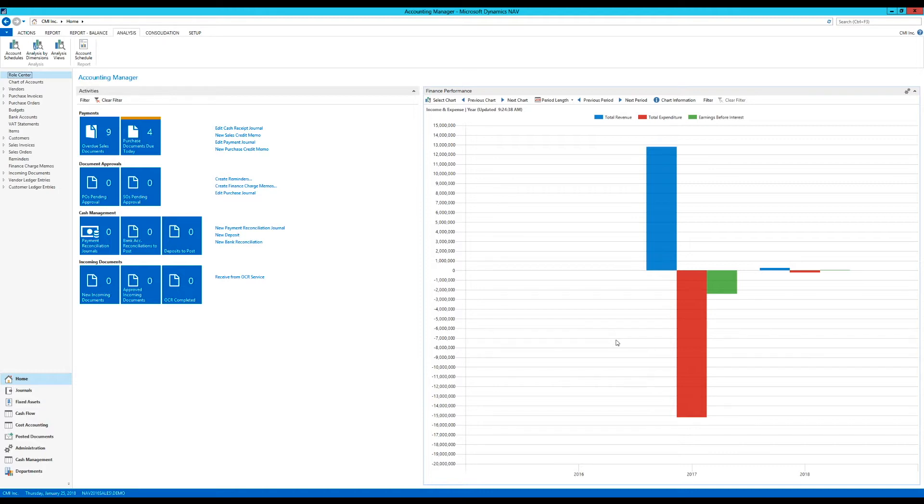Because sales doesn't think in GL accounts, they might think in salespeople or in areas, sales channels, geography, something like that. So not really like the way the GL is structured. So this is a good reason to use dimensions.